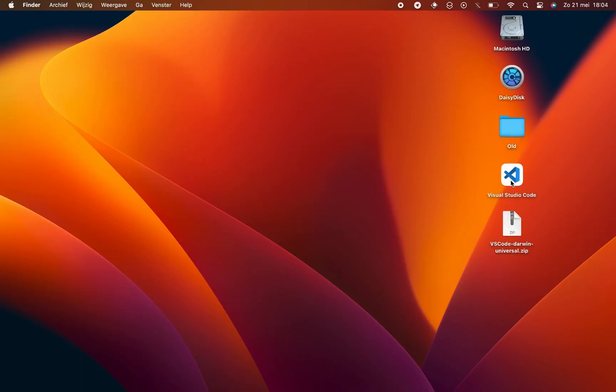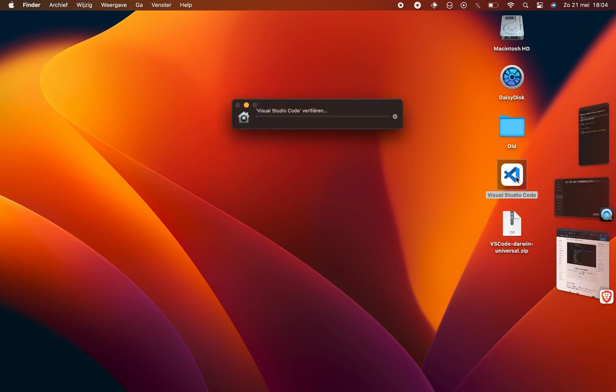While VS Code is verifying and loading, take a moment to appreciate the power of this versatile IDE that will serve as your coding companion.